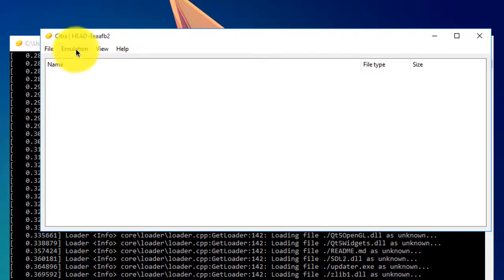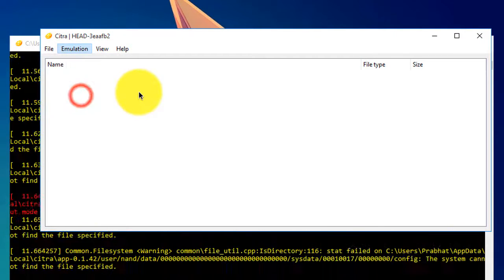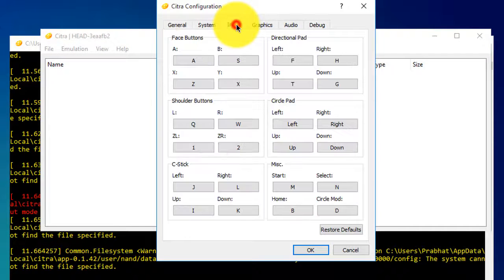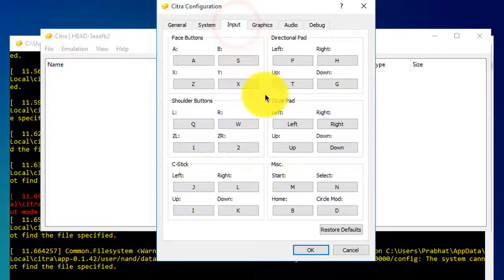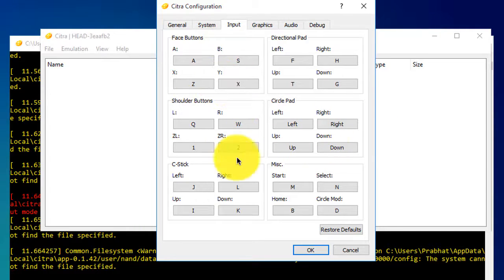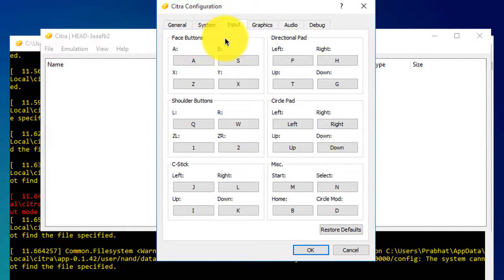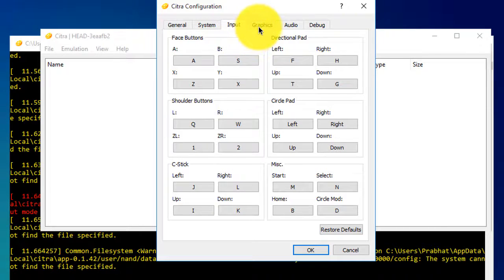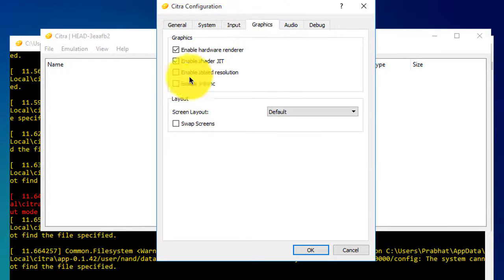Next, you need to click on Emulation and go to Configure. First, go to Input and set your controls - A, B, for moving left, up, right, whatever controls you need to set.